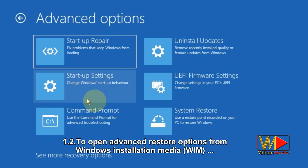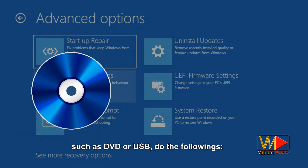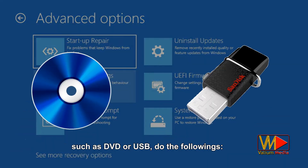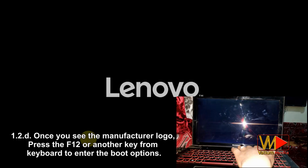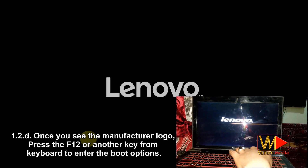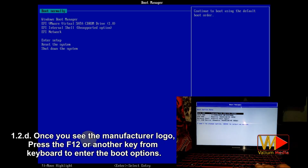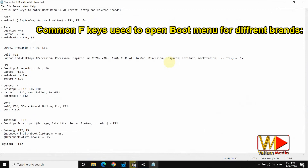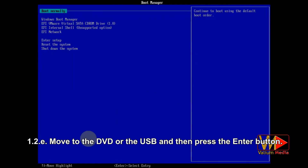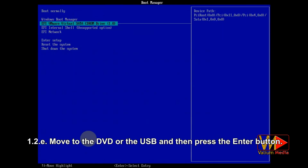To open advanced restore options from Windows installation media such as DVD or USB, do the following. Turn off the computer completely, connect the Windows installation media, then turn on the computer. Once you see the manufacturer logo, press F12 or another key from the keyboard to enter the boot options. Move to the DVD or USB and press the enter button. Once you see the message, press any key immediately to boot from installation media.